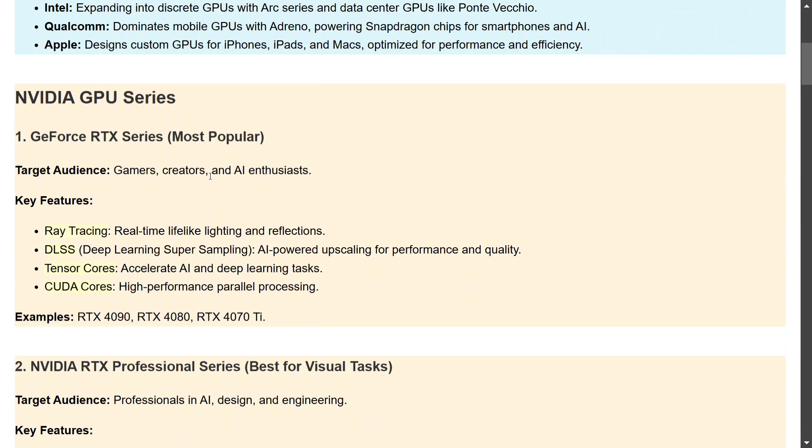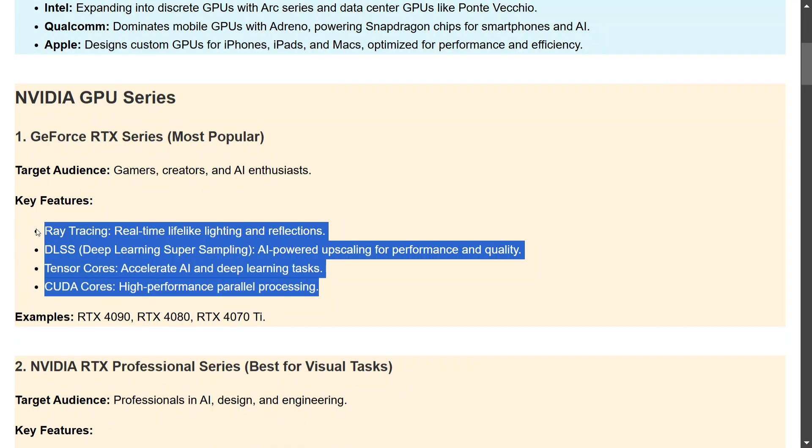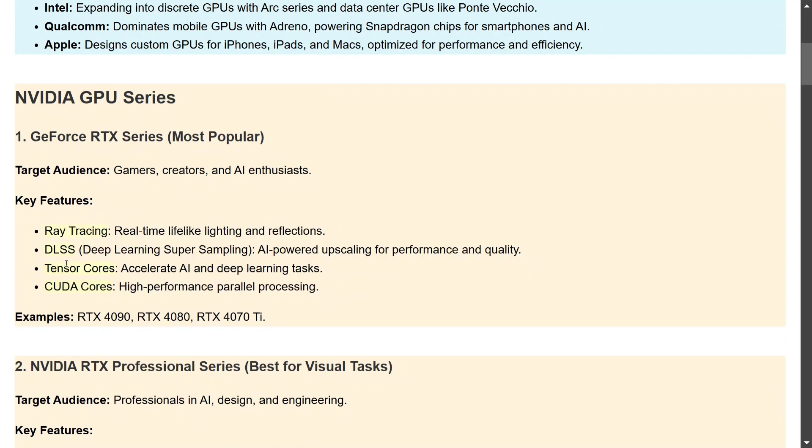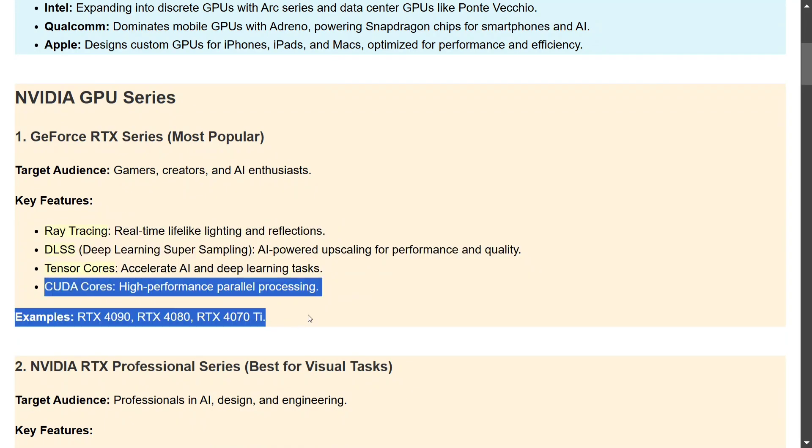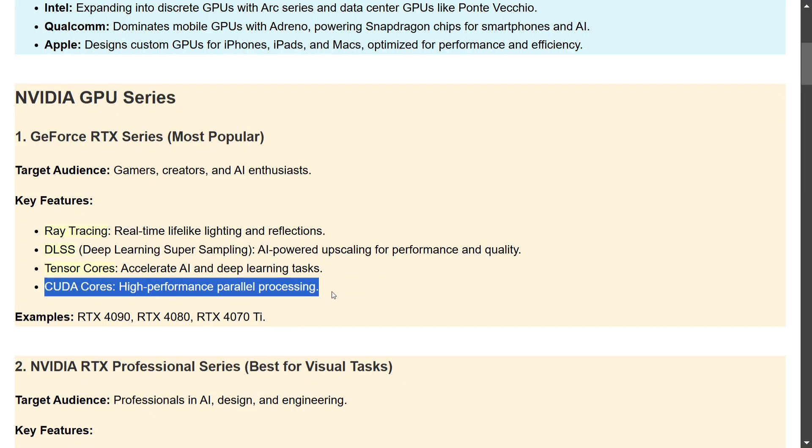The first and most popular NVIDIA GPU series is GeForce RTX. I think if you're using a consumer grade laptop or PC, you might have been using the RTX 2030 or 4090, 4080 GPUs which come from this particular series. The target audience is gamers, creators, and AI enthusiasts. There are certain key features of this particular GPU series. As you can read here, the most important is CUDA cores for high performance parallel processing. So you might have heard of NVIDIA's CUDA library which is compatible with GeForce RTX series.